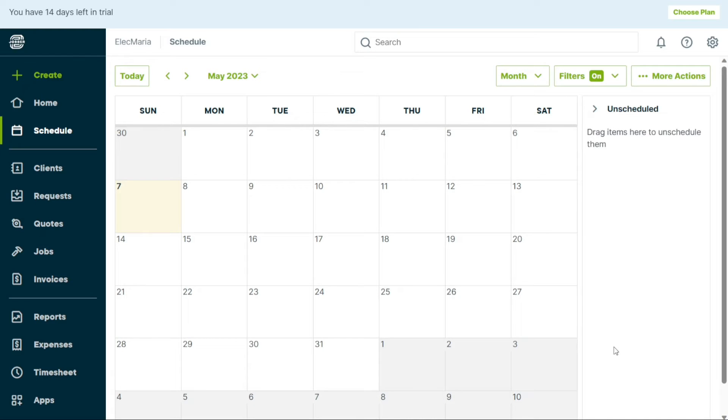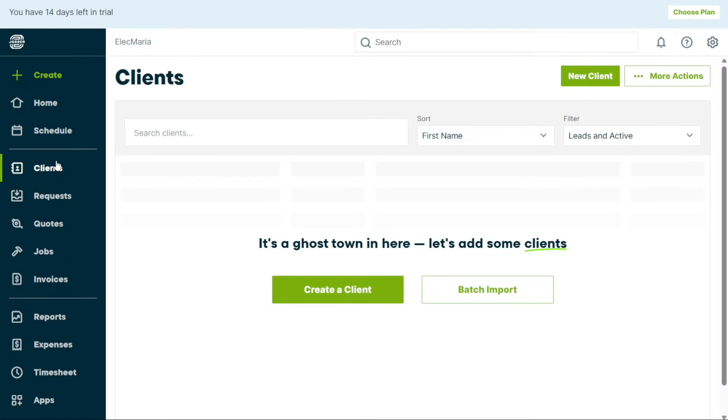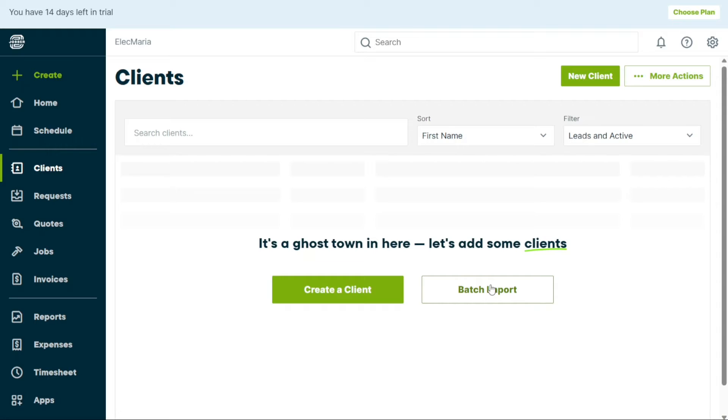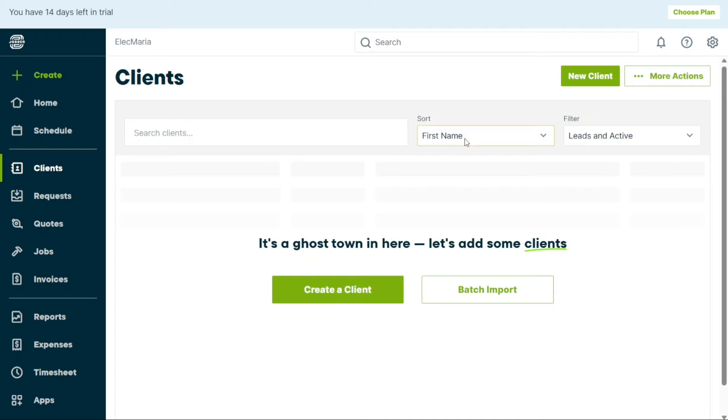The Clients tab is where you can add and manage your clients. To add a new client, simply click on the Create a Client button. Additionally, you have the option to import clients in the CSV file format by clicking on the Batch Import button. Once you have added clients, you can view them all in one place within the Clients tab. You can sort them by first name, last name, and recently active. Moreover, you can filter them by leads, active, and archived to easily find the clients you are looking for.